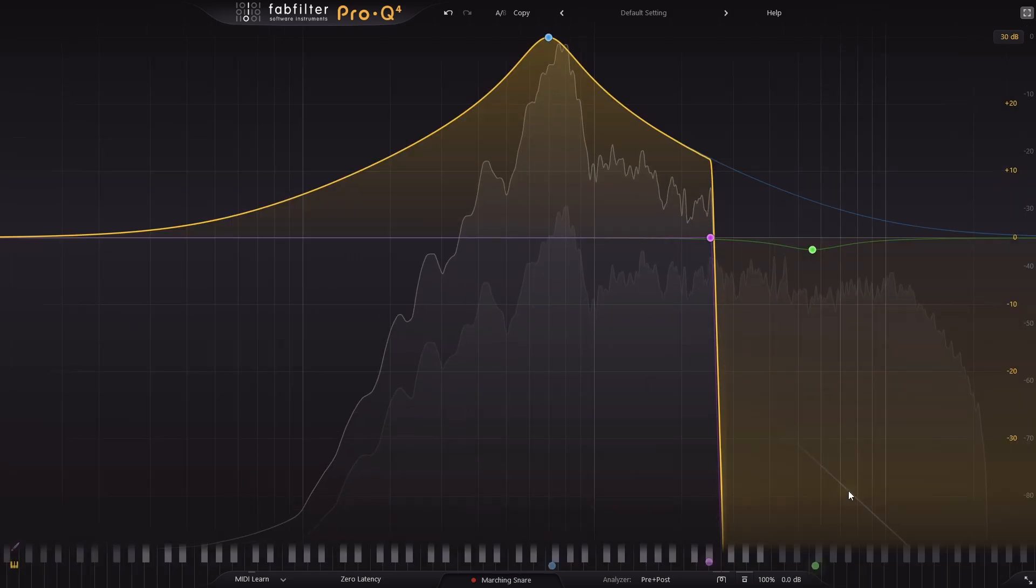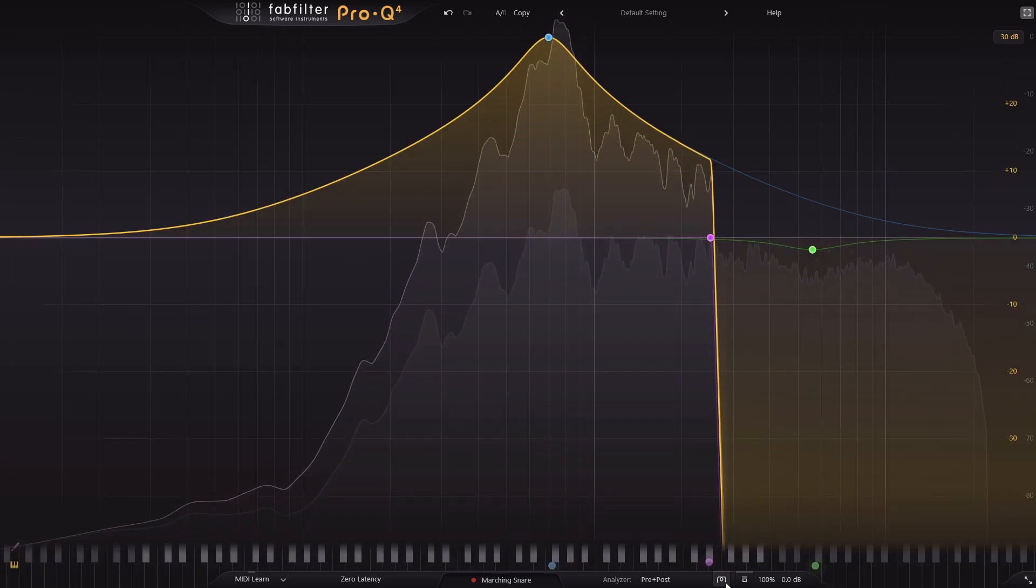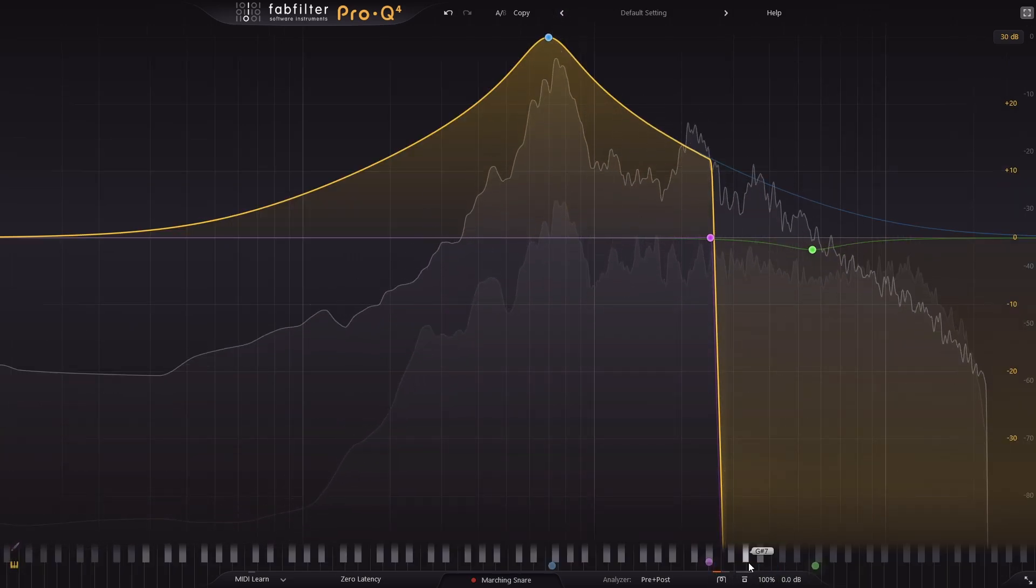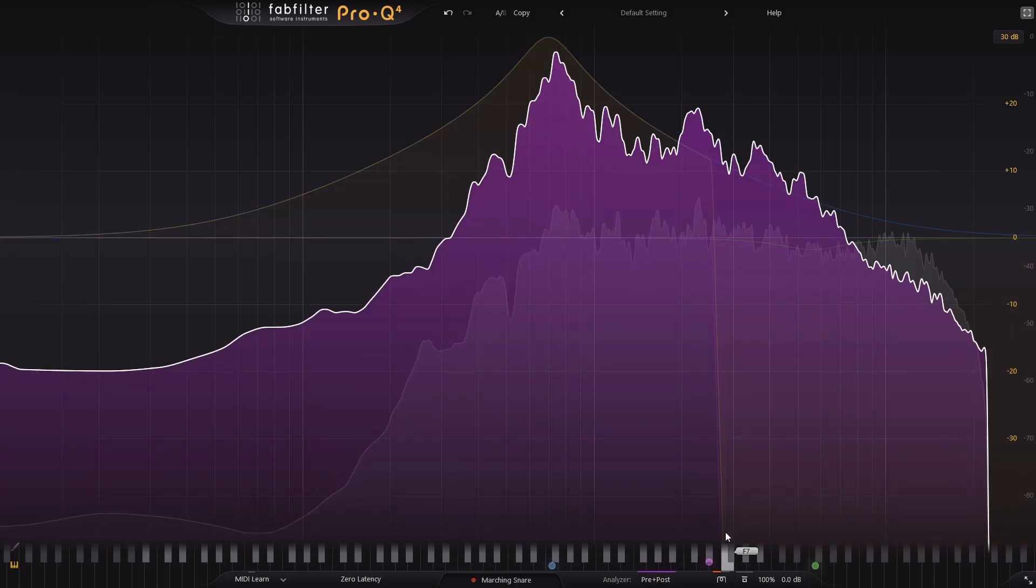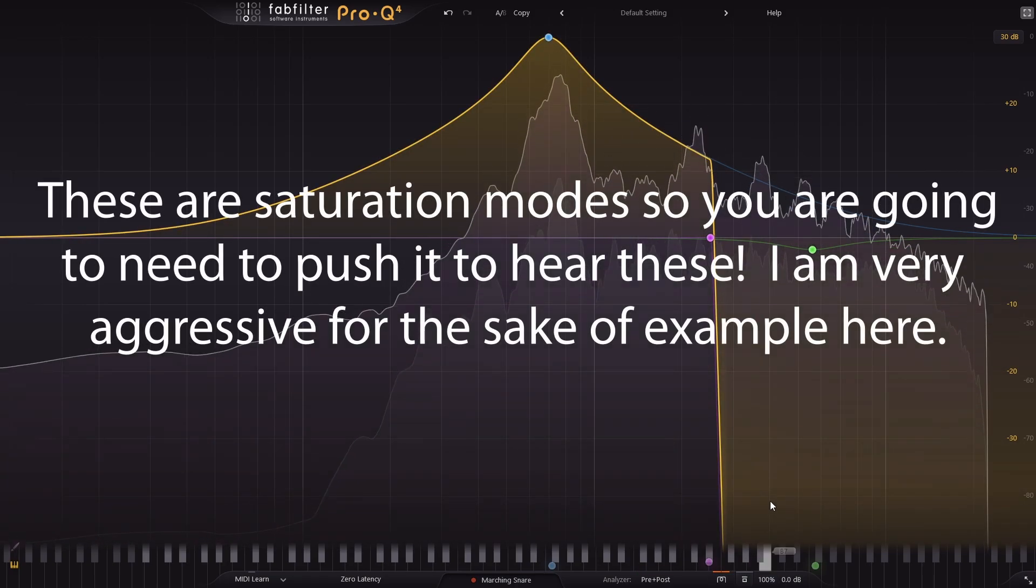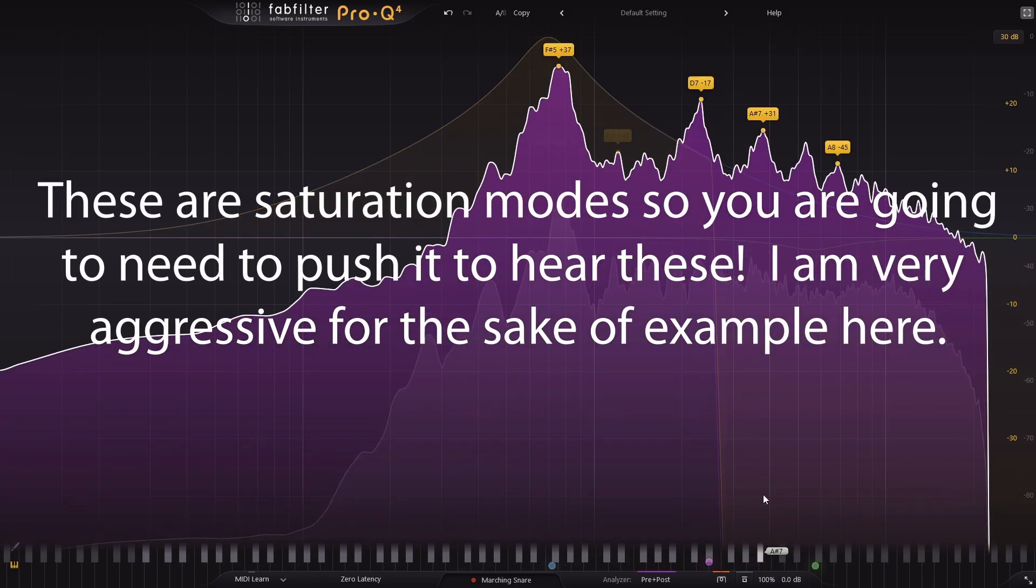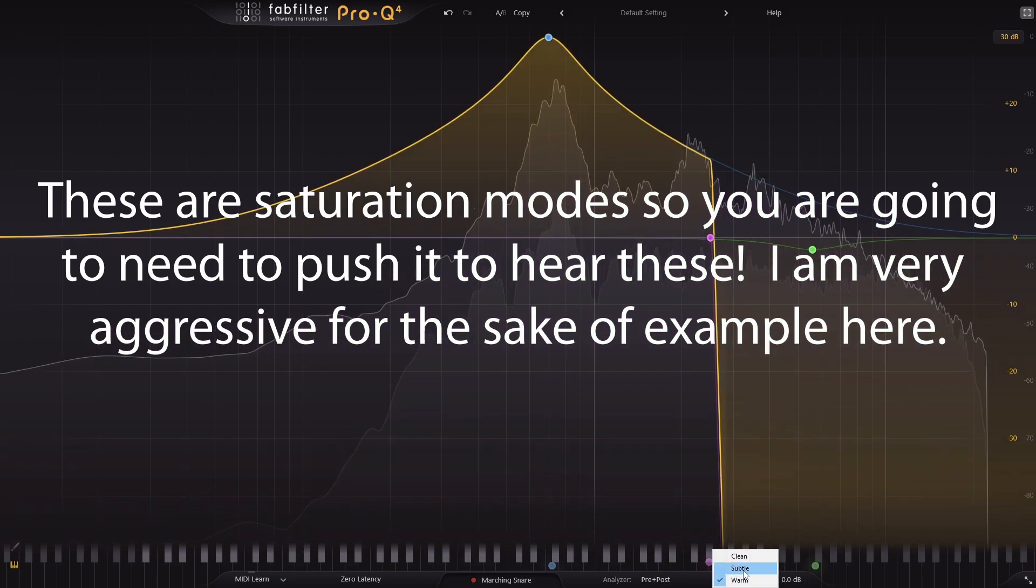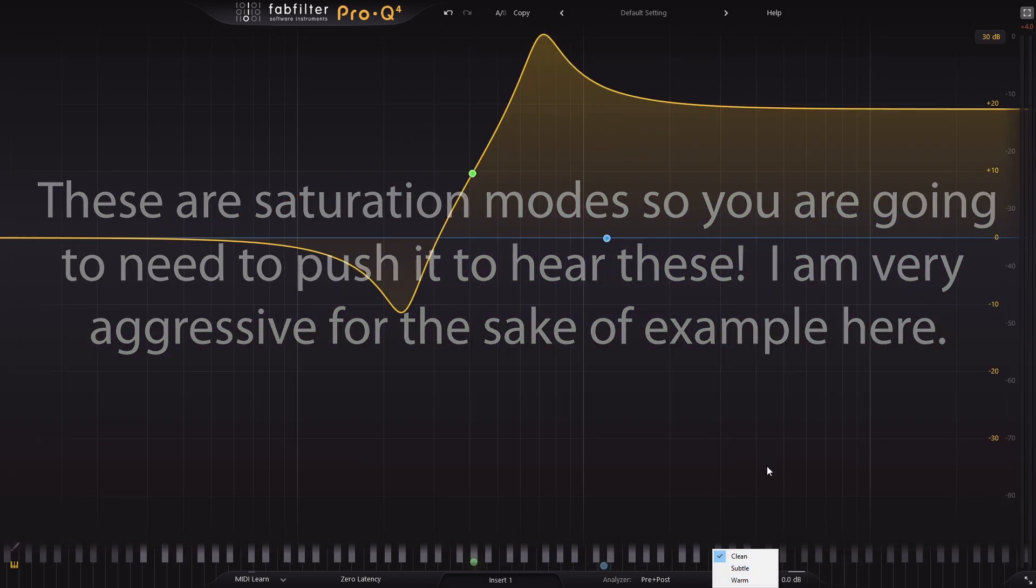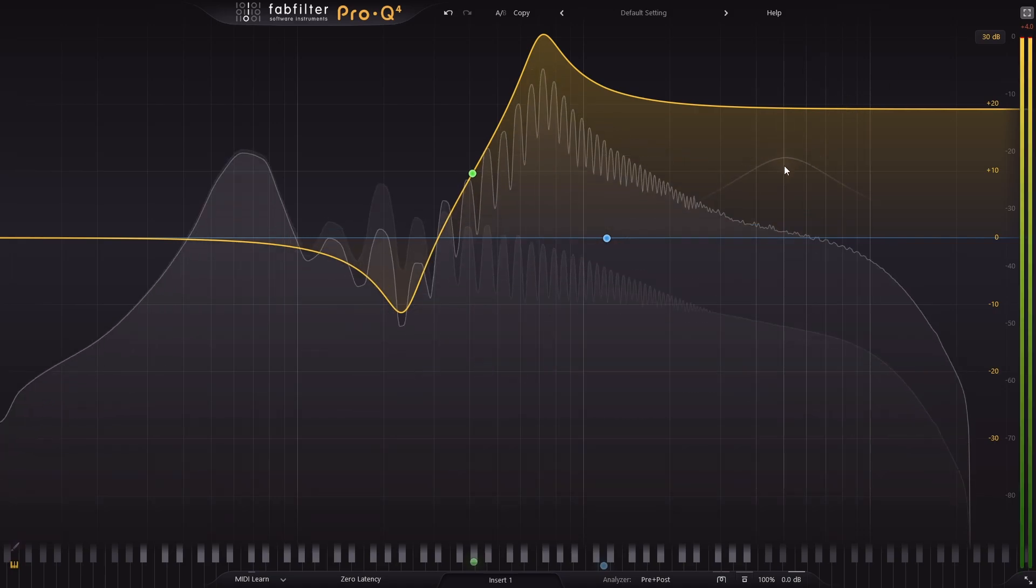In the lower right-hand corner, there are now character options. You can go for clean, subtle, or warm, the difference being one is very transparent, and as you go to warm, it gets more and more tube-saturated. The amount of color introduced will depend on the content that's coming in to the Pro Q4.